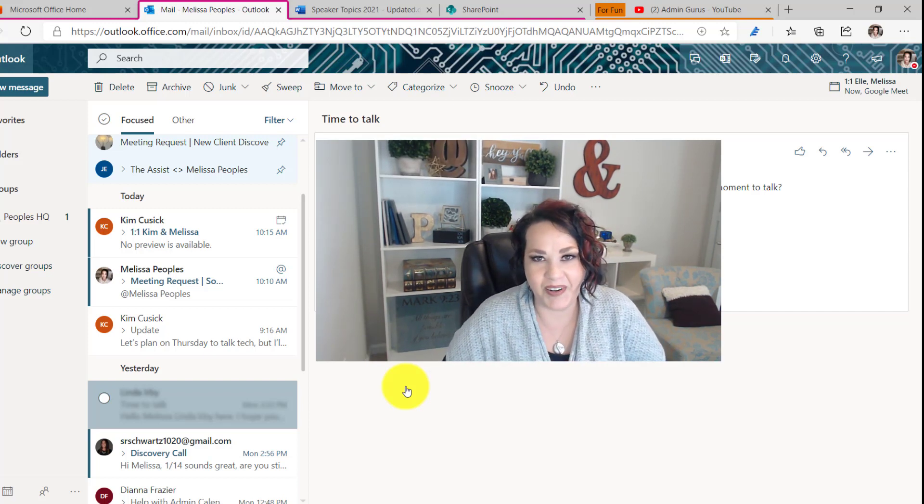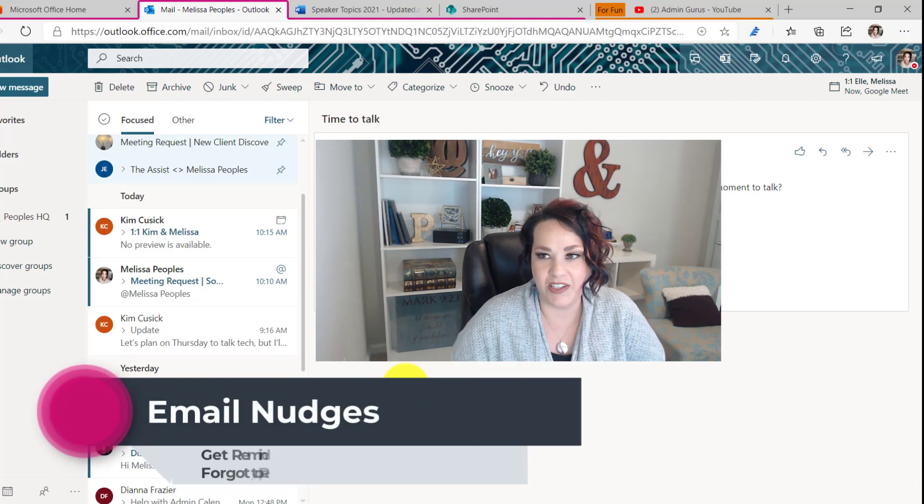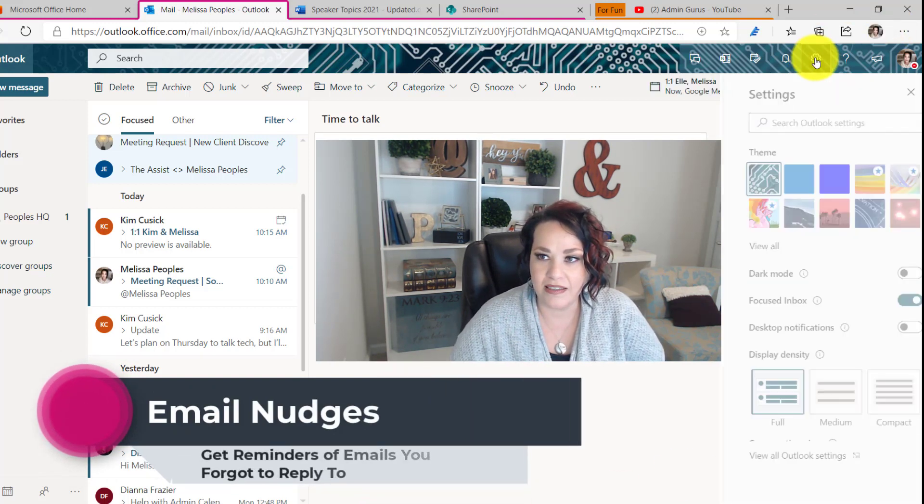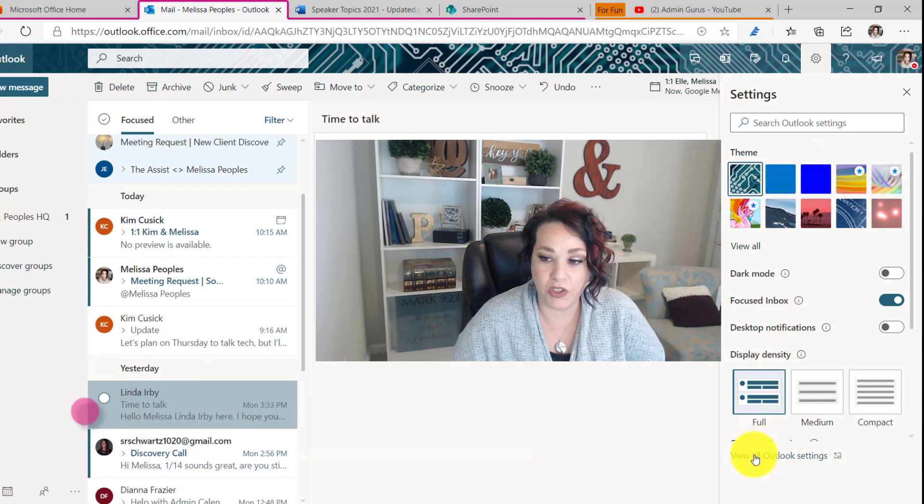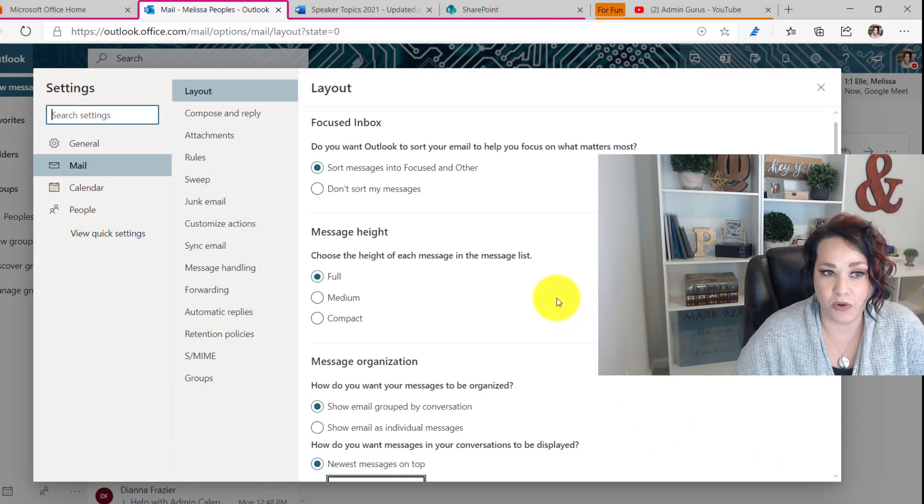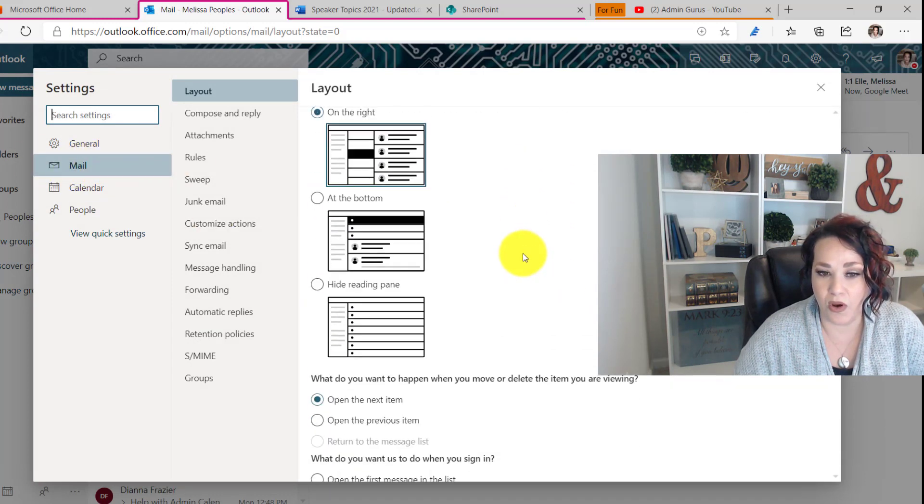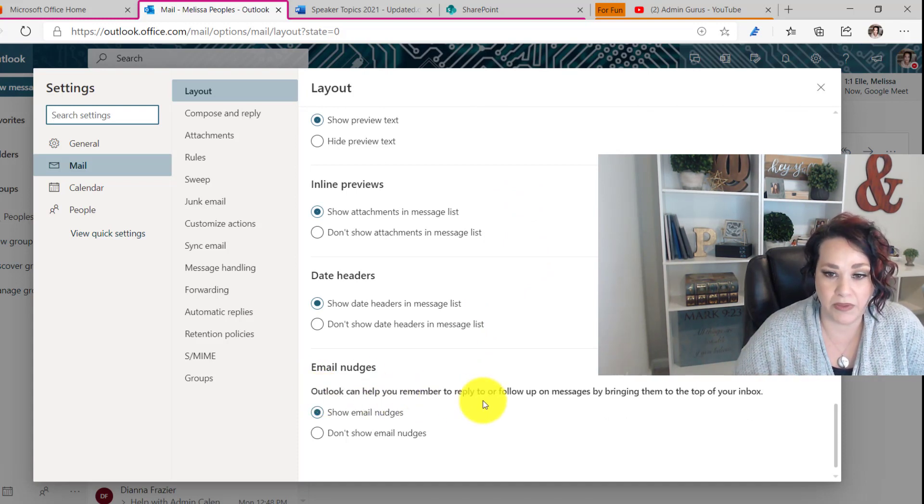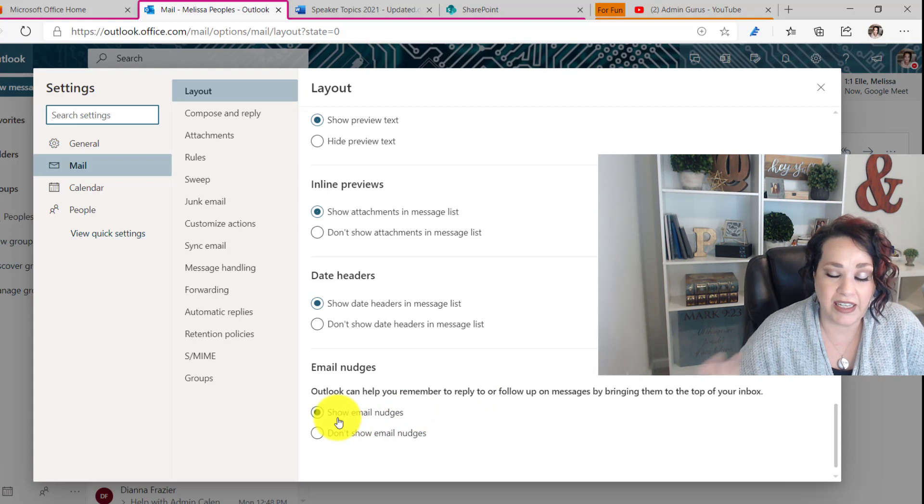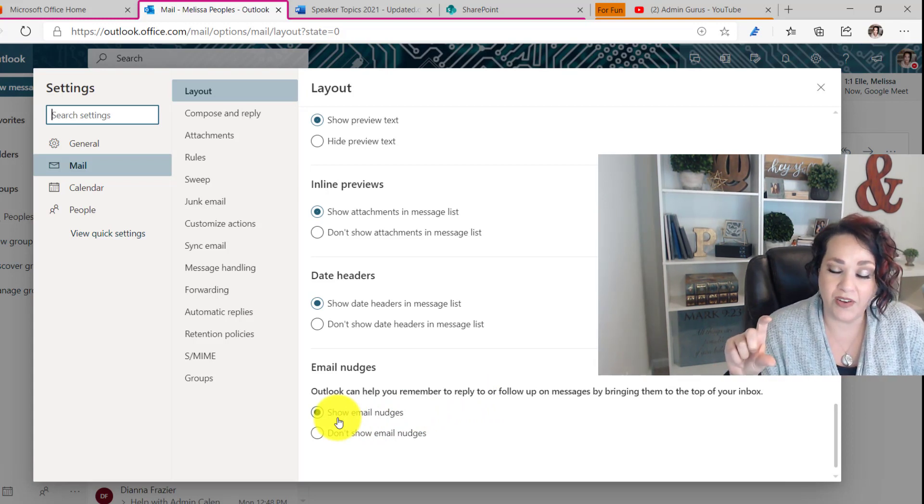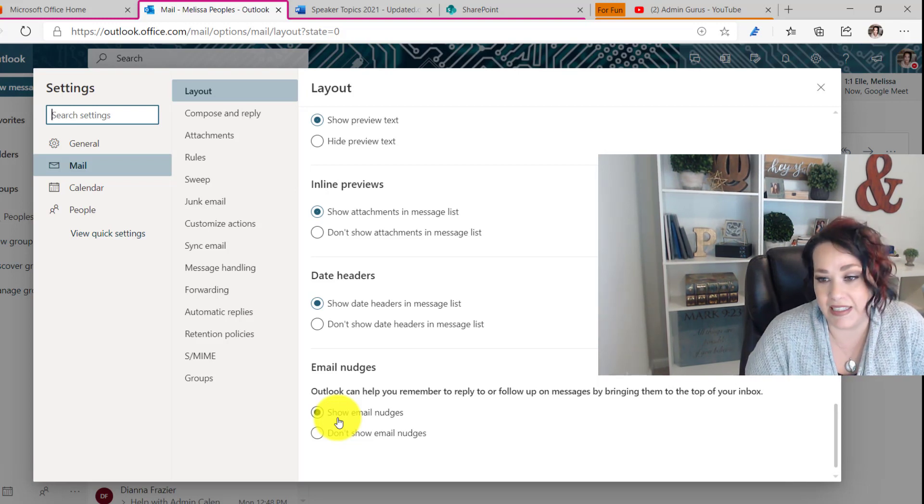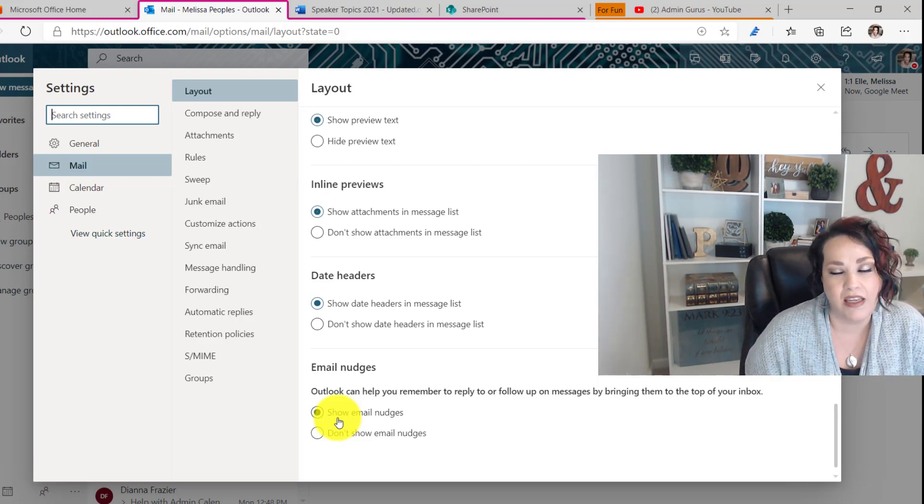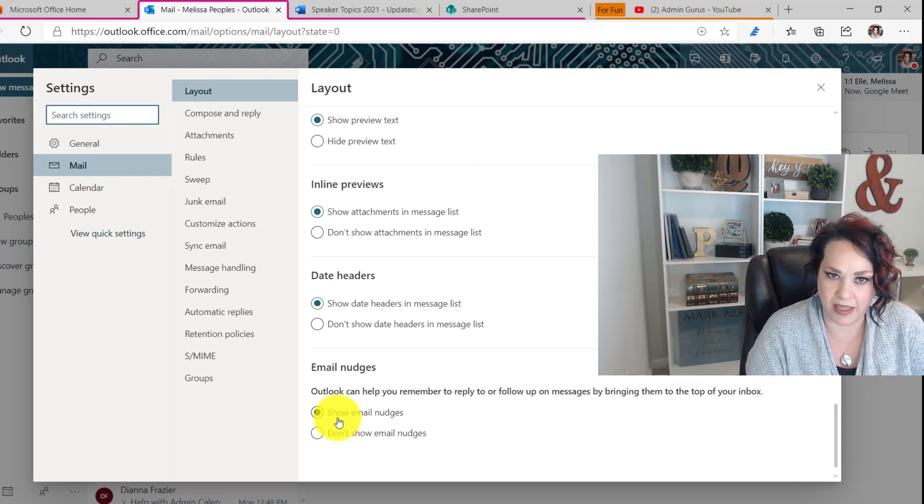Tip number four is an email nudge. So let me show you how to do that. What you want to do is click on settings and then go all the way down to view all Outlook settings. And then from there, scroll all the way down, make sure that you're on mail and then scroll all the way down to email nudges. So what I love about this is that if you have forgotten to reply to an email, all you have to do is make sure that this is selected and then it will remind you if you have forgotten an email. Outlook will have a little icon that comes up that says, hey, do you want to reply to this email? It's been six days or whatever it is. It's a really great tool just to make sure you don't forget about anything.